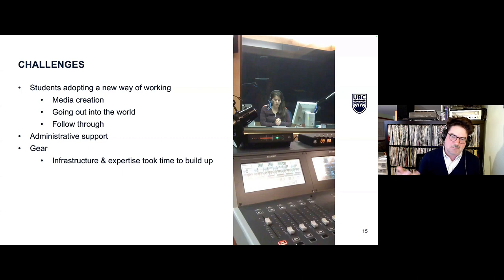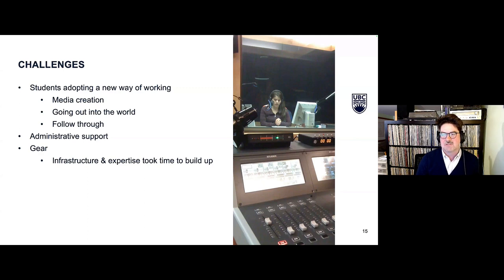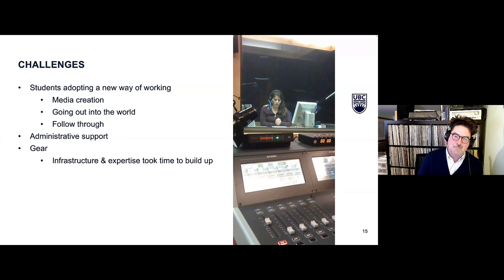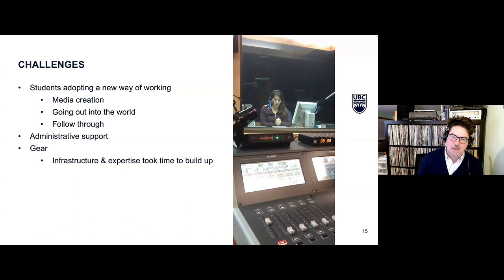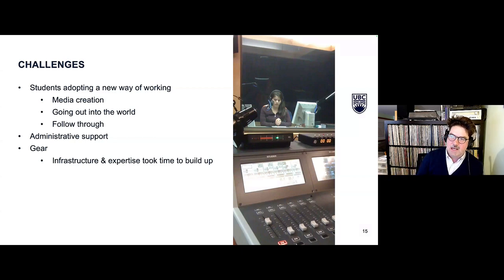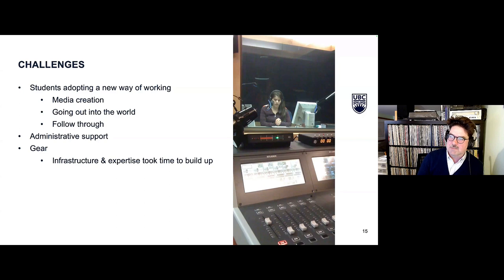Getting something this experimental and out of the norm started would be a challenge. There's also the cost of gear to support students. On one hand, a lot of this can be done with phones and laptops now, but we've tried to build up some gear: audio recorders, field kits for sound recording, and a pop-up podcast studio that we set up for the term in one of our spaces.